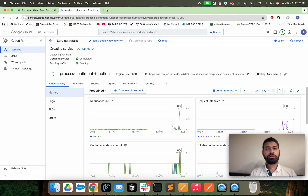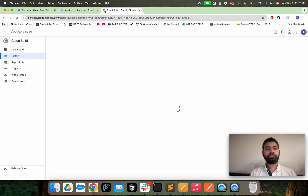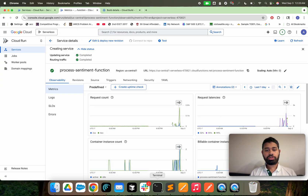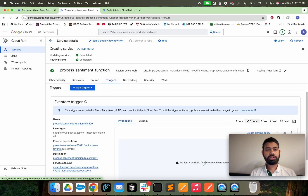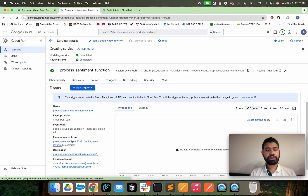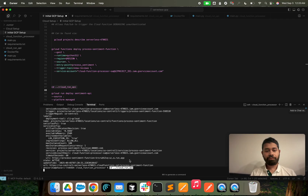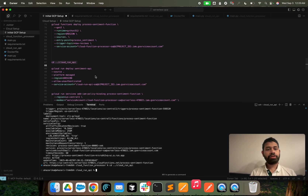Let's copy the URL — it looks like it just got published. As you can see, this function is triggered by messages in the topic. Now we're going to deploy the Cloud Run function, which is going to be a simple Python web server.